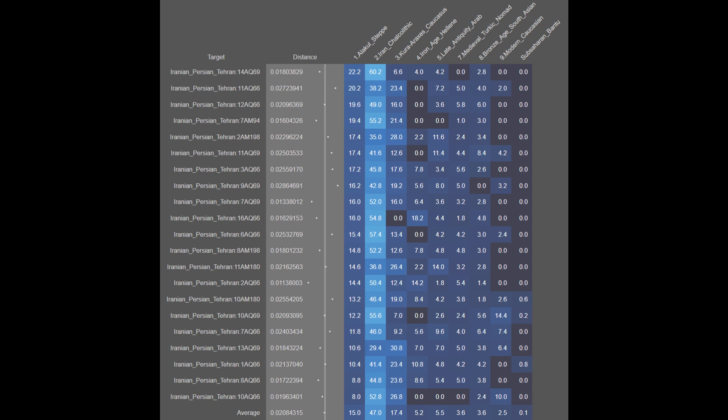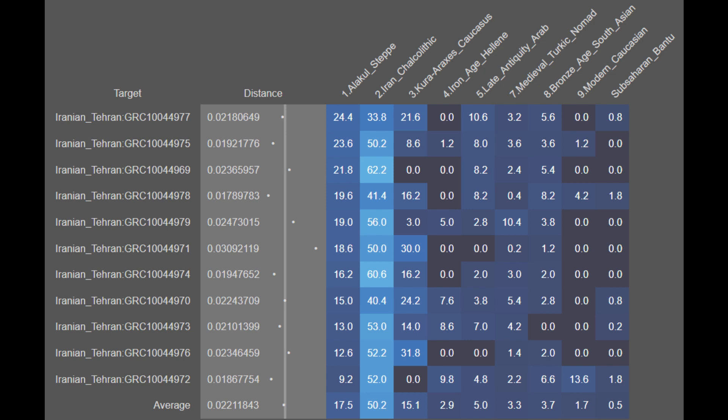What this means is that on a genetic level, the Iranians from Tehran — the Persians specifically — are largely genetically contiguous. For the general Iranian Tehrani population sample set, they are on average 17.5% Alakul steppe, 50.2% Iran Chalcolithic, 15.1% Khoraraxis Caucasian, 2.9% Iron Age Hellenic, 5.0% Late Antique Arab, 3.3% Medieval Turkic, 3.7% Bronze Age South Asian, 1.7% Modern Caucasian, and 0.5% Sub-Saharan African. The Iranians from Tehran are also largely genetically contiguous.